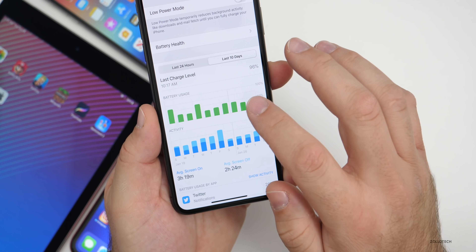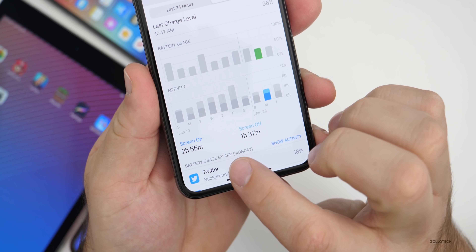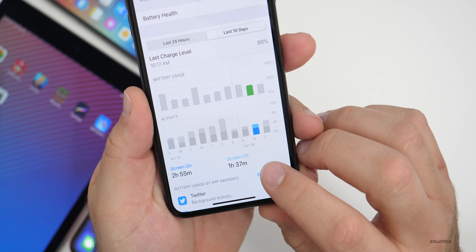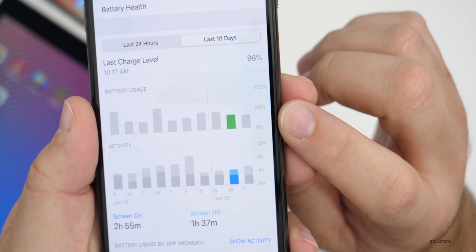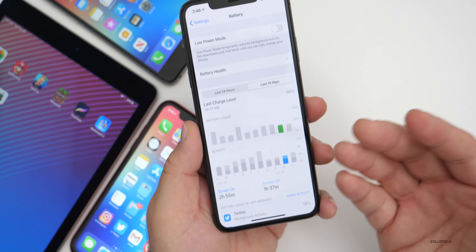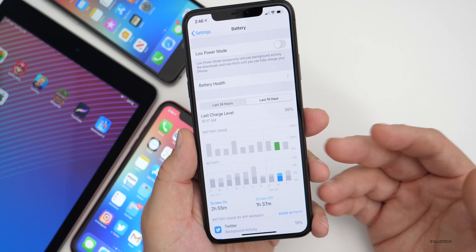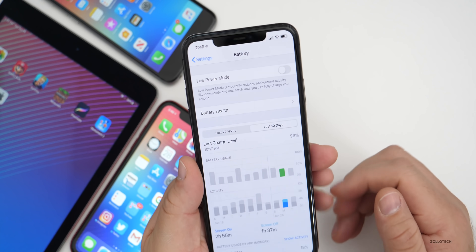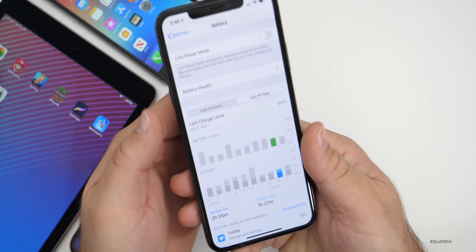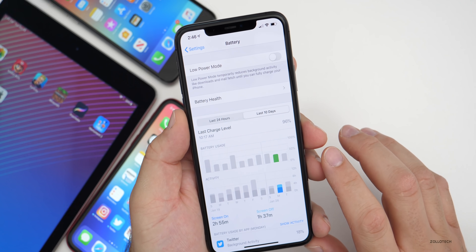Over the last 10 days I haven't used my phone a ton, but yesterday I had two hours and 55 minutes of screen-on time and one hour and 37 minutes of screen-off time, using just over 25% of my battery. So if I had kept using it without charging, I could get up to 11 to 12 hours of screen-on time on the iPhone 11 Pro Max. It's going to vary by device, but in general battery life has been quite good on iOS 13.3.1.